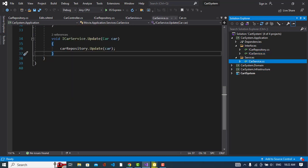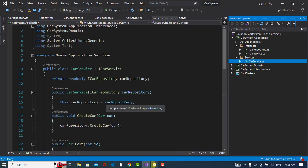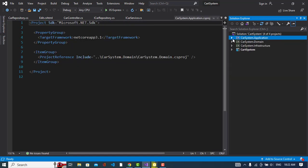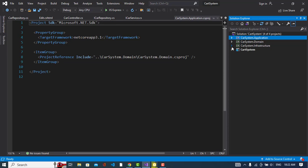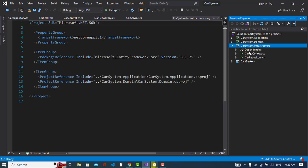I implemented the CarService interface here in the application layer, and the CarRepository is implemented in the infrastructure layer. The application layer is dependent on the domain layer. In the infrastructure layer, which is the data layer, we define our database, the database context class, and repositories implementing the domain interfaces. This is where we also create migrations.